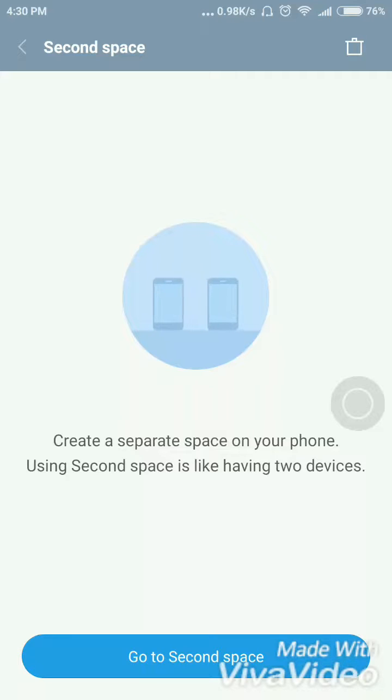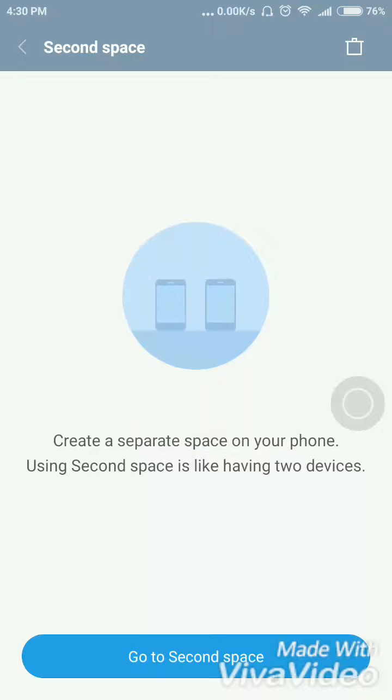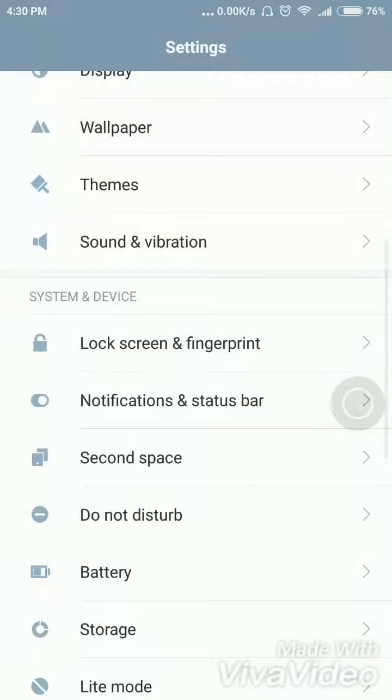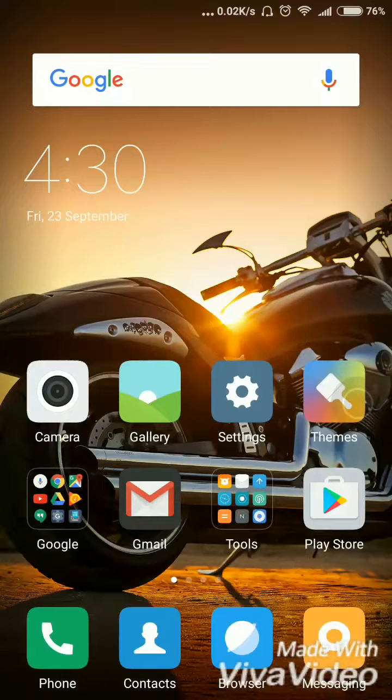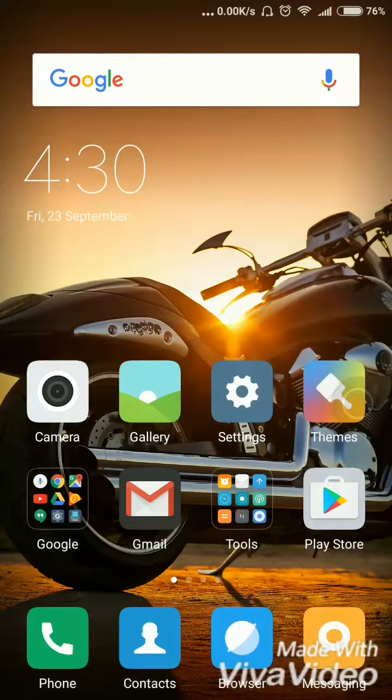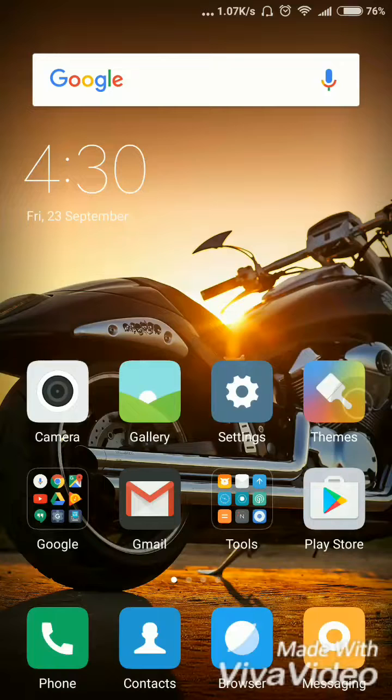Using this second space, just create your second space and you can use a second user. You can hide everything from the first user to the second user. Like if your girlfriend is using your mobile, you can just give her that second user.